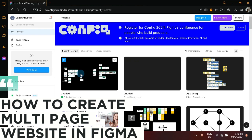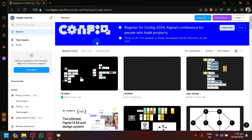How to create a multi-page website in Figma. In today's video, I'm going to be demonstrating how you will be able to create multiple pages or different pages for your website design in Figma.